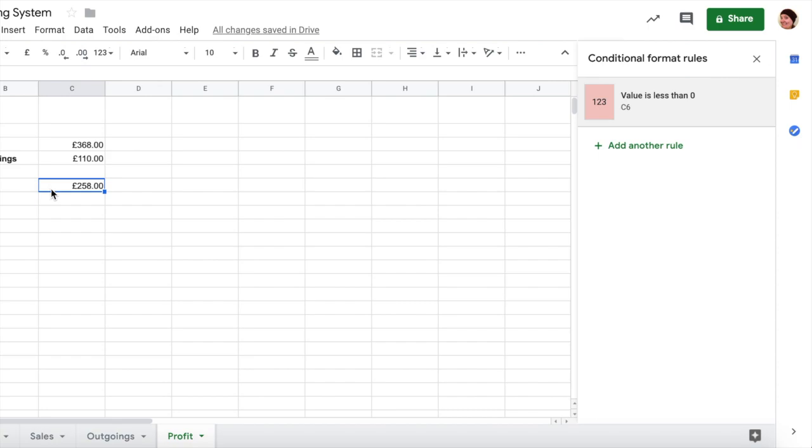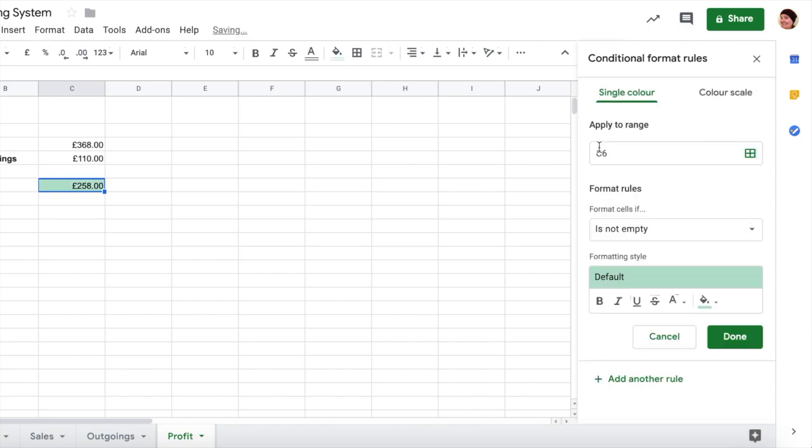We need to add a second rule here, so on the right hand side under the first rule we need to add another rule. Now once again it's defaulted to the green and it's not empty, but we need to pick instead of it's not empty, we need to this time pick greater than or equal to.